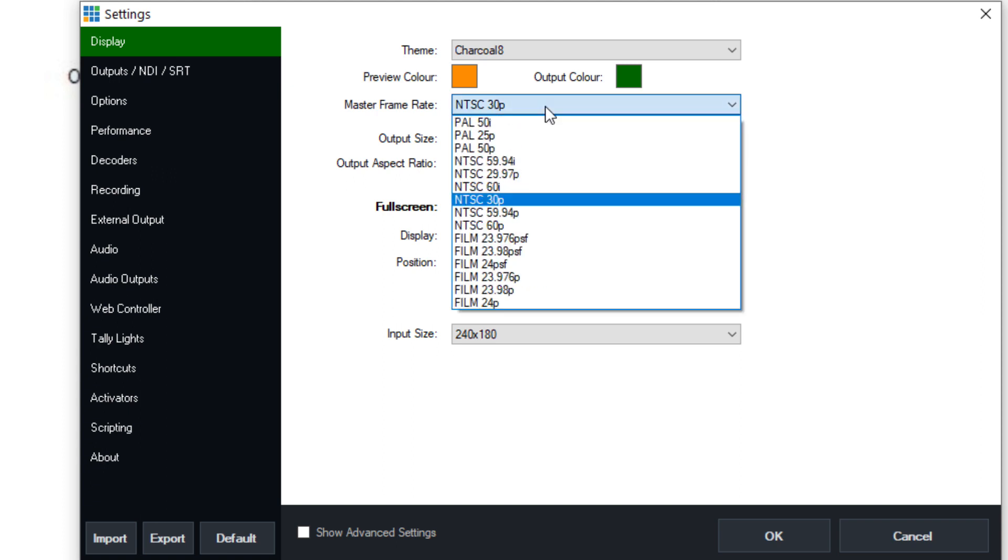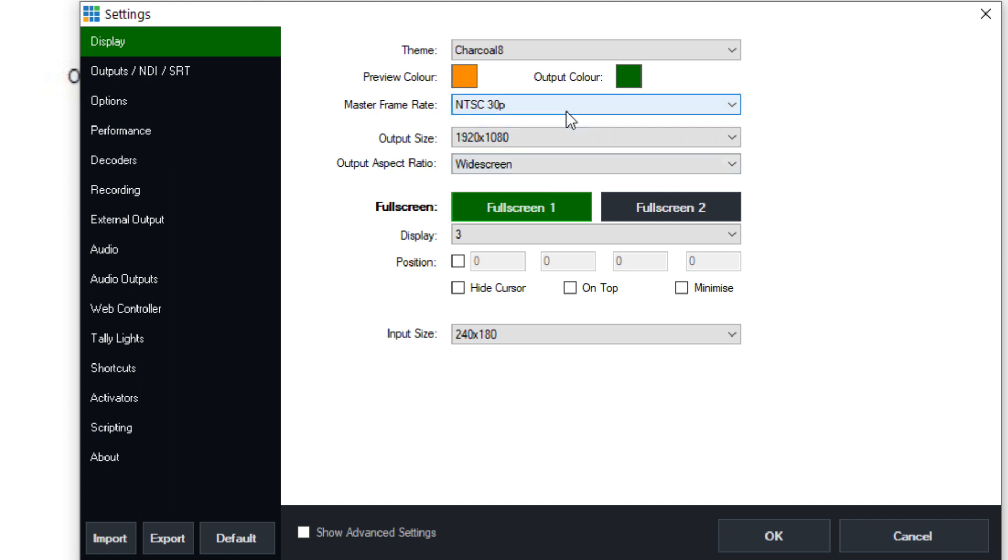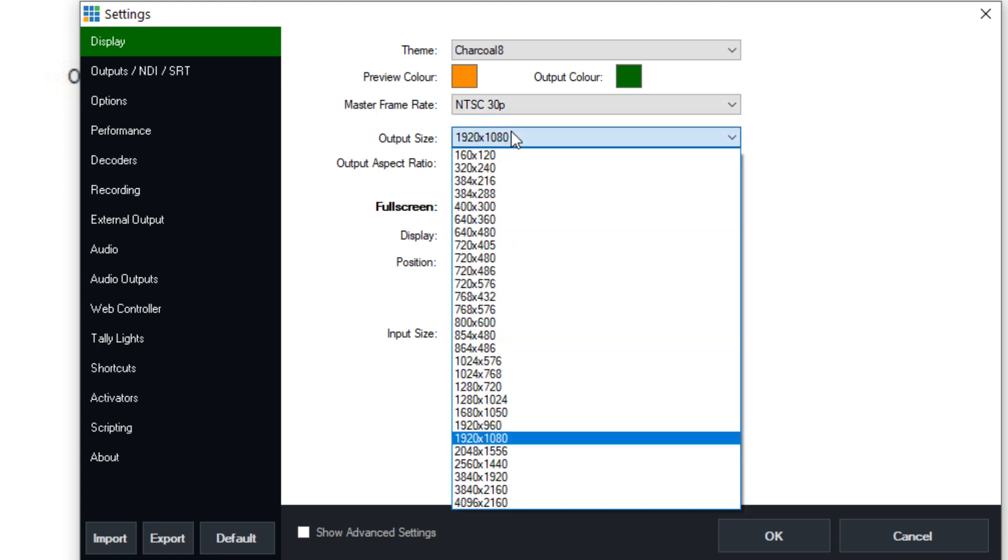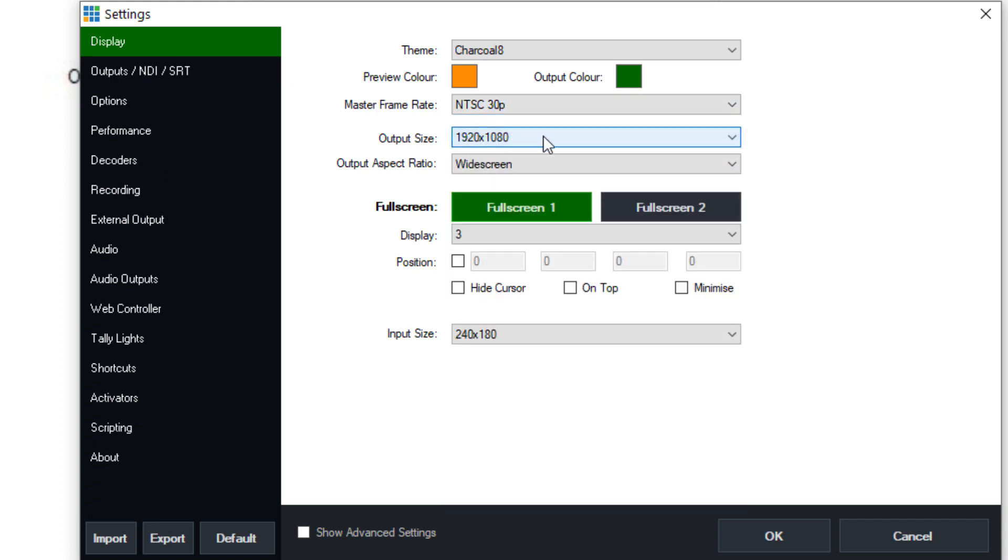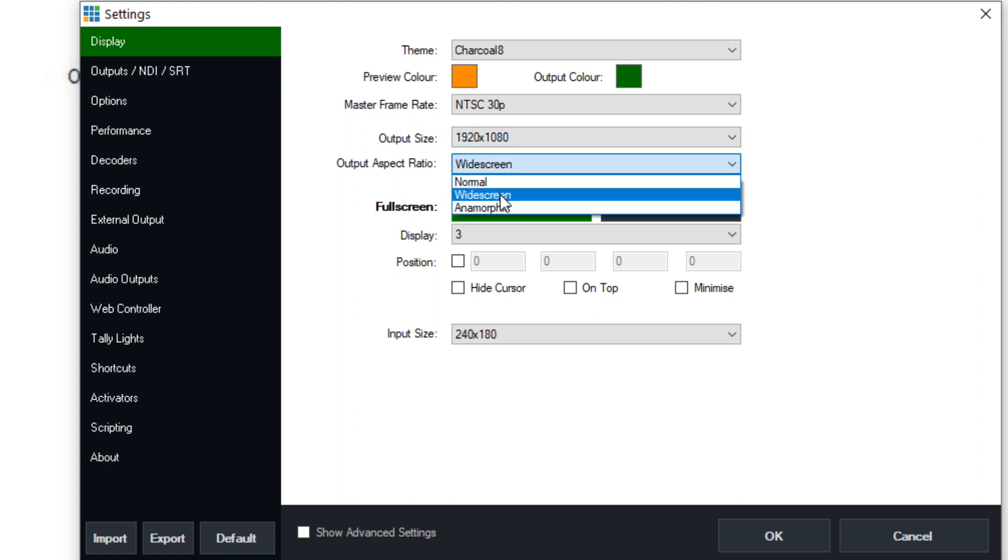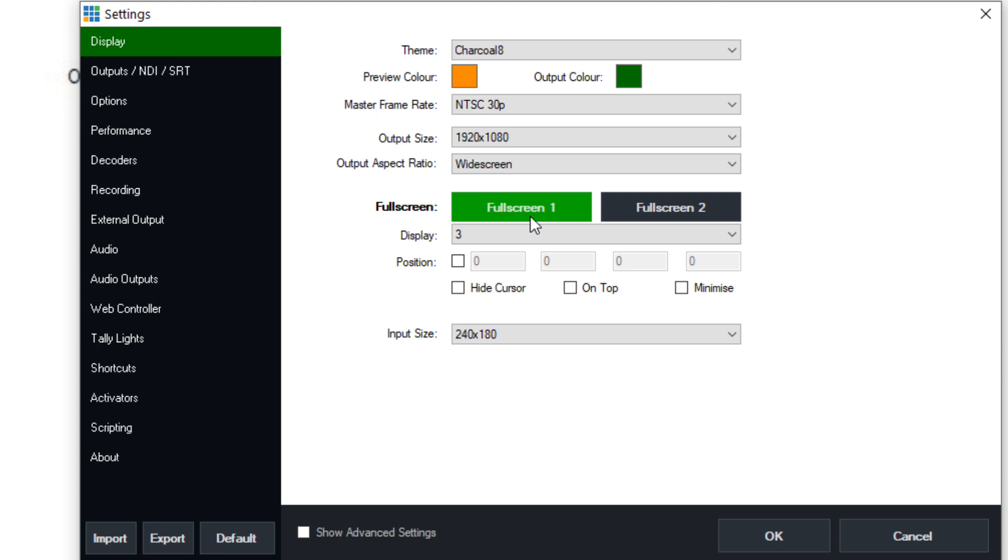Now the master frame rate is generally set to 30 frames per second. But if you are doing sports, for example, you may consider doing 60 frames per second. You would want to set everything in your production to the same frame rate. So if your cameras are 30 frames, your production should be 30 frames. You can also set your output up to 4K and beyond, and you can set the aspect ratio.